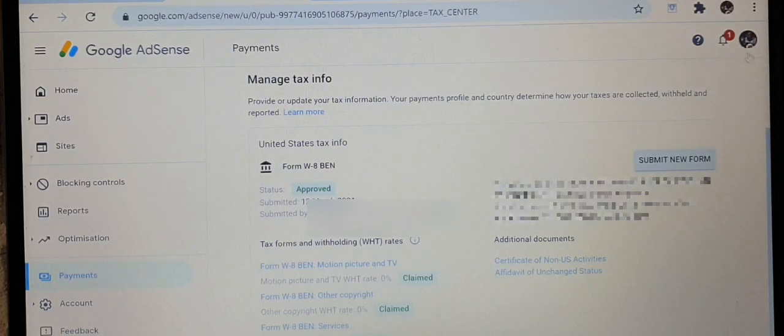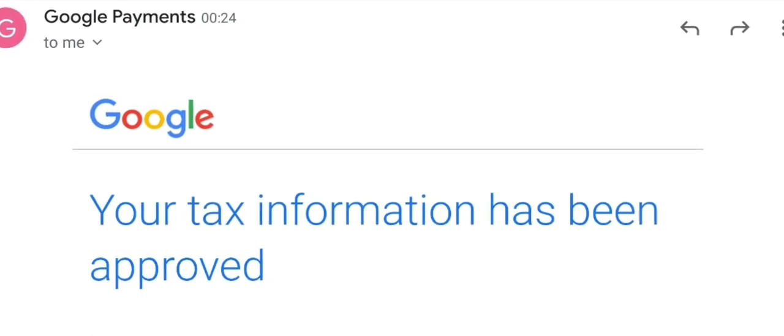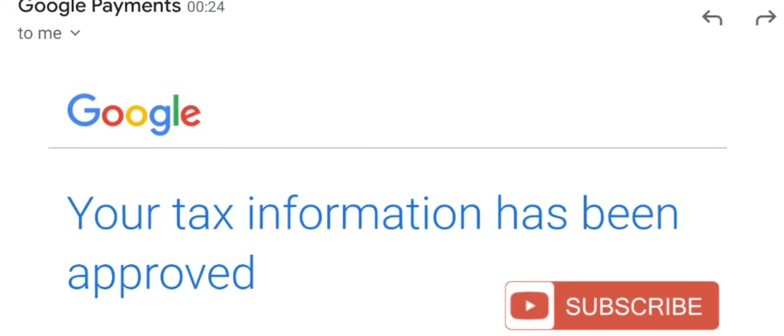That's all. The next thing is you will get a message on your Google account saying your tax information has been approved. If you found this video helpful, please give it a thumbs up by liking the video and share it.